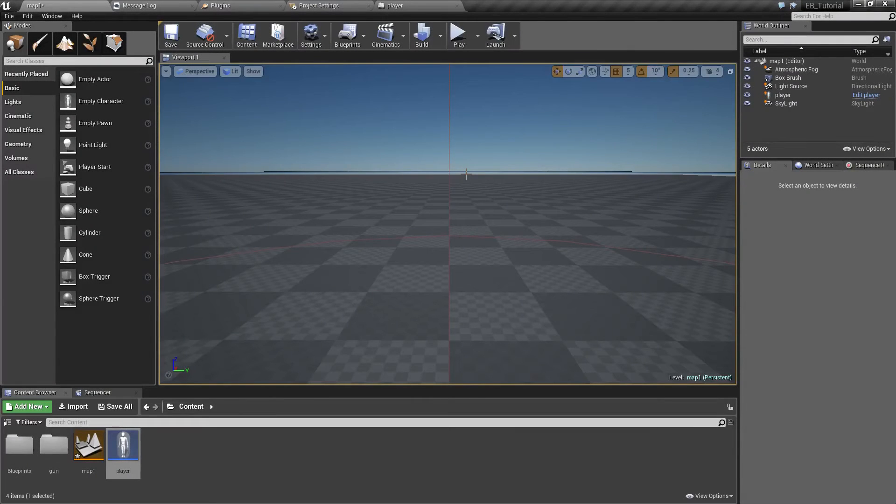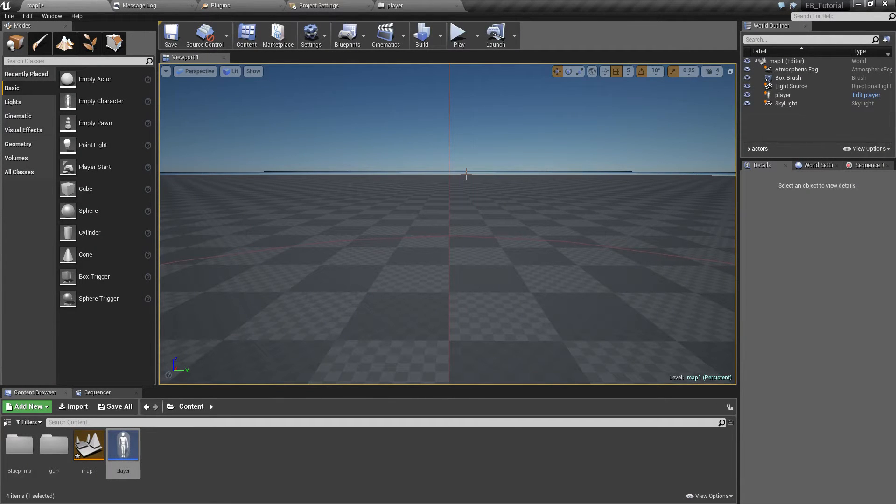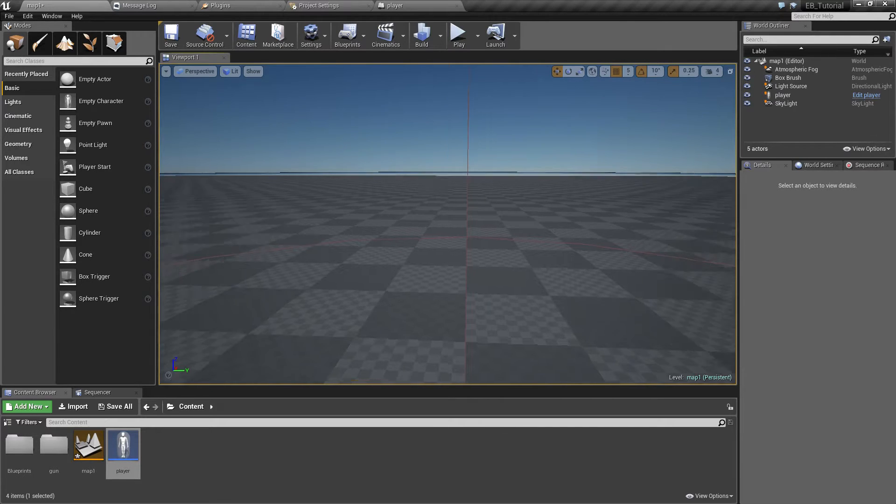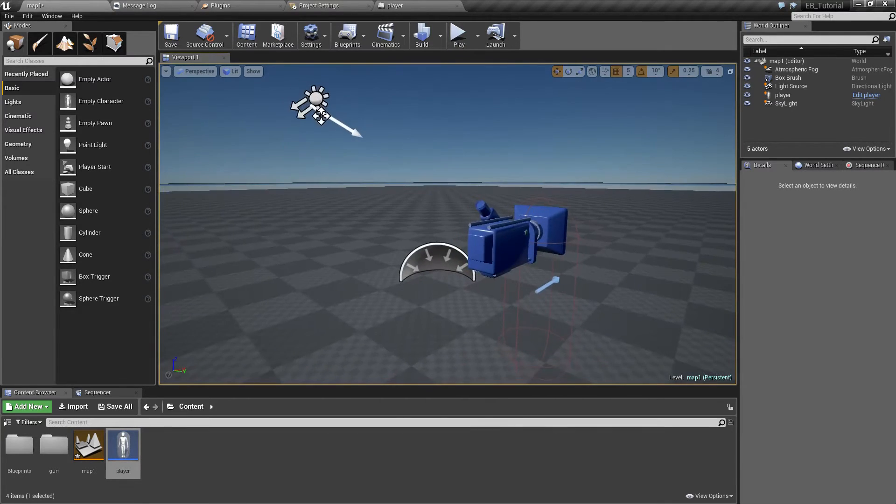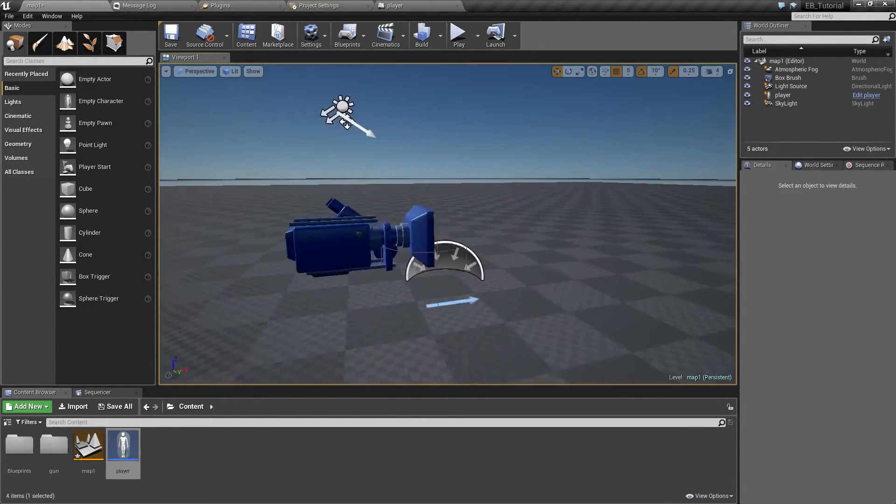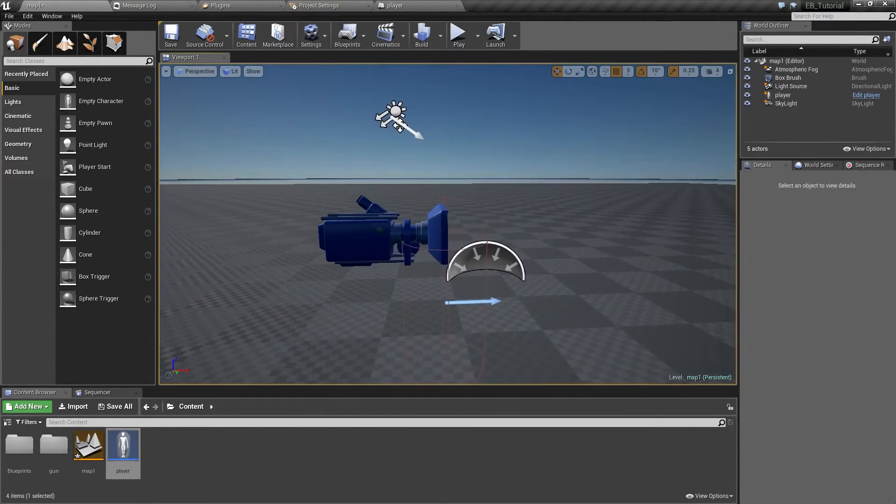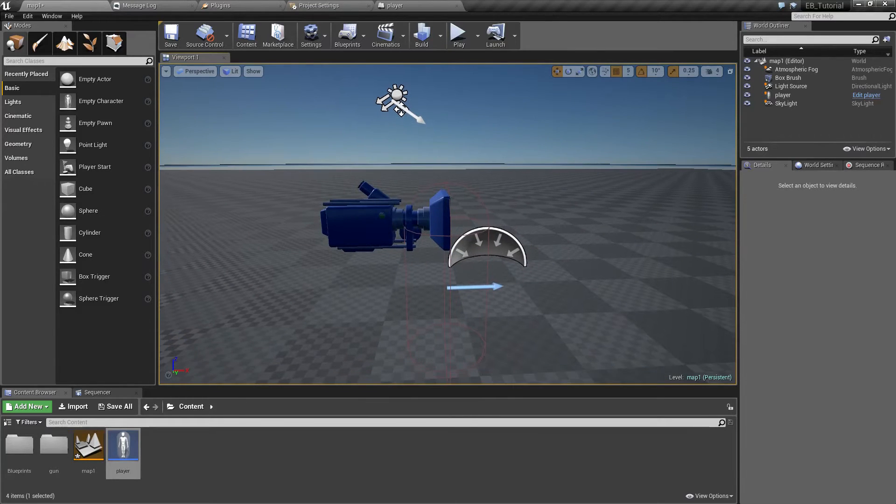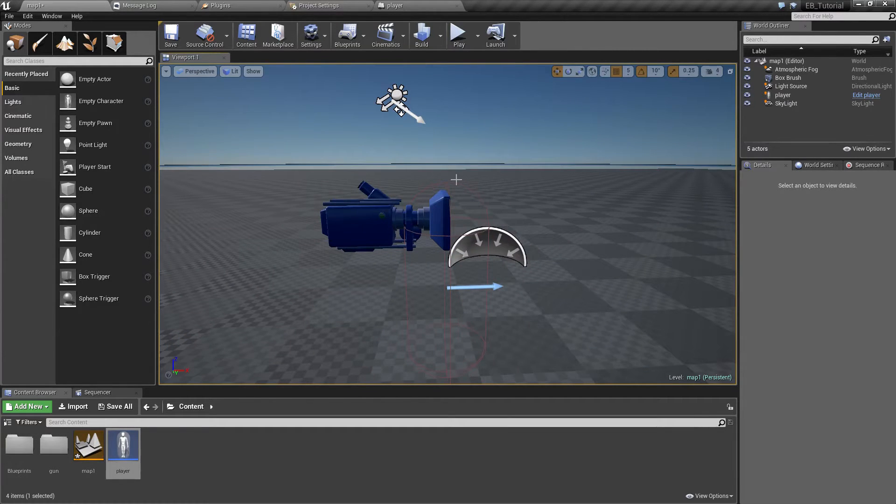Welcome to part 1 of the Easy Ballistics tutorial. In this part we are going to go through the absolute basics of how to create a functional weapon for a first-person shooter.